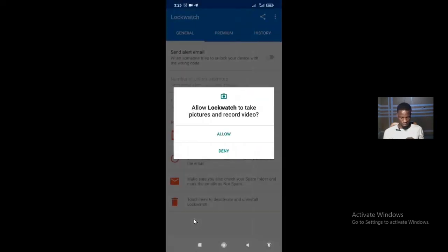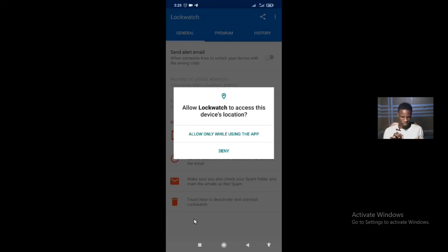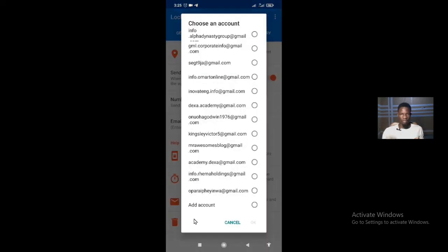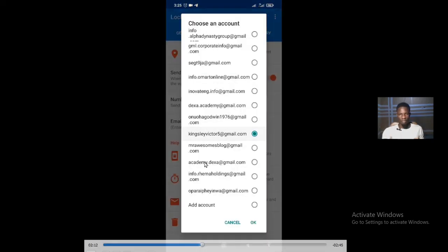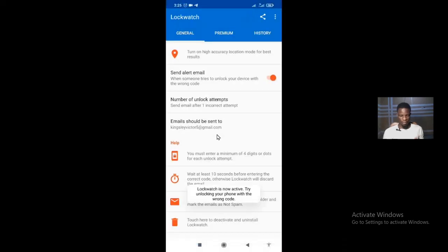Allow Lock Watch to take pictures and record video. Allow Lock Watch to access this device's location. Then select the email address you want the alerts sent to.